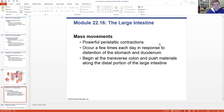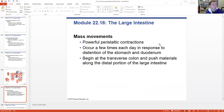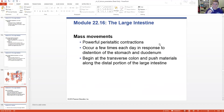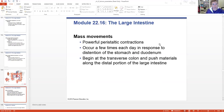Mass movement is the powerful peristaltic contraction that only happens a few times a day, in response to stretching in our stomach and duodenum. Those gastroenteric reflexes cause the lower part to push things through. This helps push everything in the transverse colon down to the descending colon and then to the sigmoid and rectum. Sometimes you get the feeling you need to go to the bathroom after you eat - that's because movement in the upper GI tract triggers movement in the lower GI tract.